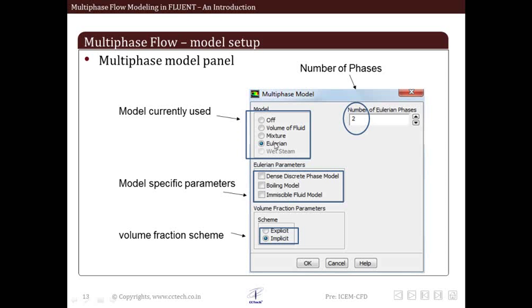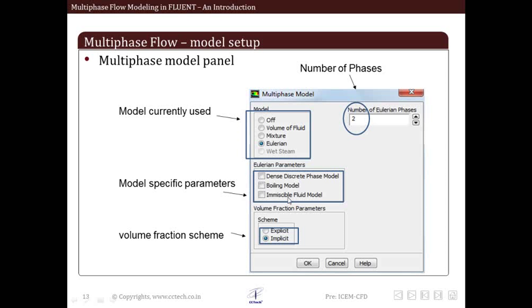Below the model section, there is a region called model parameters. Within this, various sub-models available within the main multiphase model can be selected. As shown here, the Eulerian parameters are shown. Within the Eulerian we have either the dense discrete phase model, the boiling model, or the immiscible fluid model. If we select some other model like VOF, these parameters will change accordingly. These are specific to which model we are going to use.